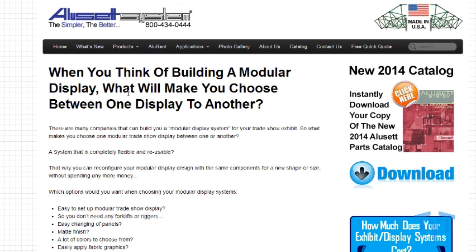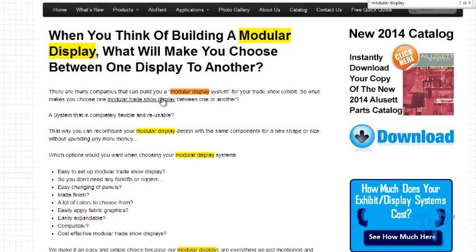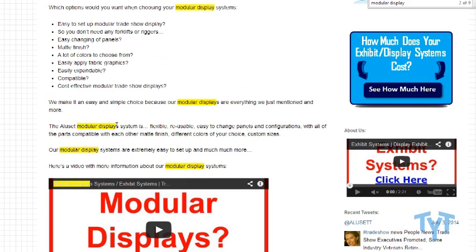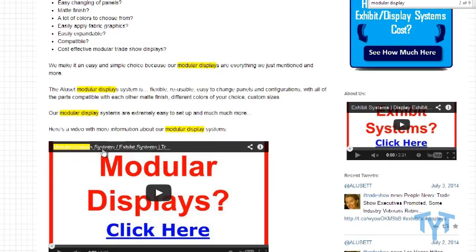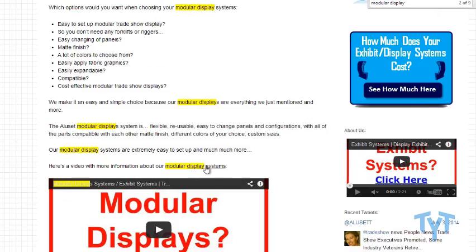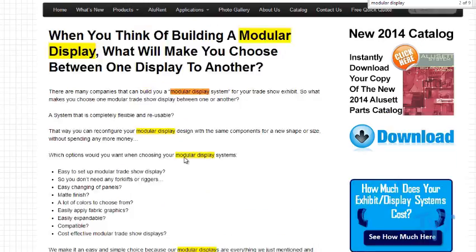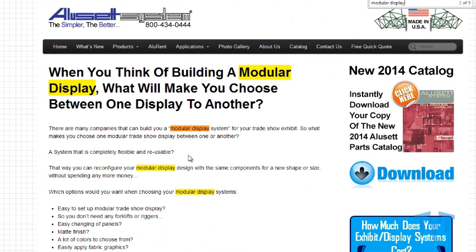And if we actually go to the website, we're looking to see how relevant it is with the keyword. As you can see, it's in the title of the site, it's mentioned within the first paragraph a few times, and there's a YouTube video about it. It's all about modular displays. So Google says, 'Hey, this is a relevant site.' This puts the site within the contest to be ranked.